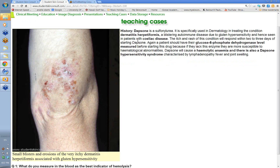Dapsone is a diaminodiphenyl sulfone — a drug really only found in dermatology, used either in leprosy or in dermatitis herpetiformis (DH). Dermatitis herpetiformis is seen in patients who have coeliac disease — gluten hypersensitivity. They may have gut flattening from coeliac disease, and the blistering condition appears on the elbows, knees, over the scapulae, and over the buttocks. It's awfully itchy with small intact blisters and not much of a red base. Dapsone can shut this process off within 48 hours — the itch is gone within 48 hours.